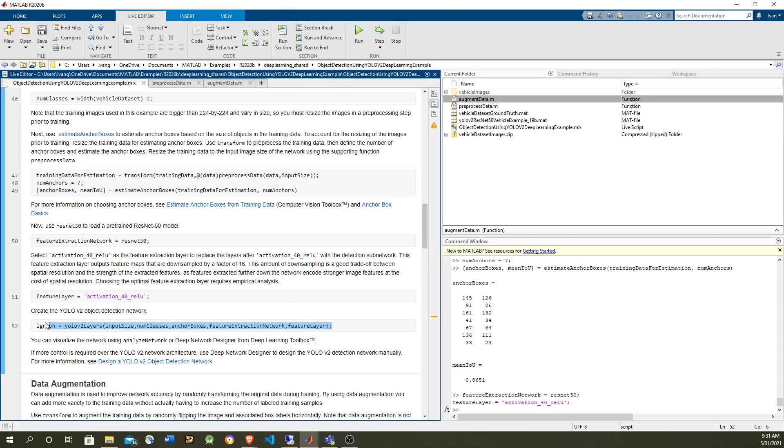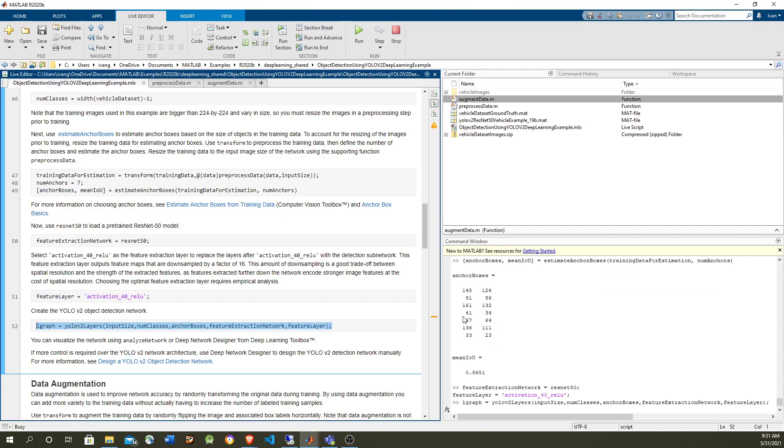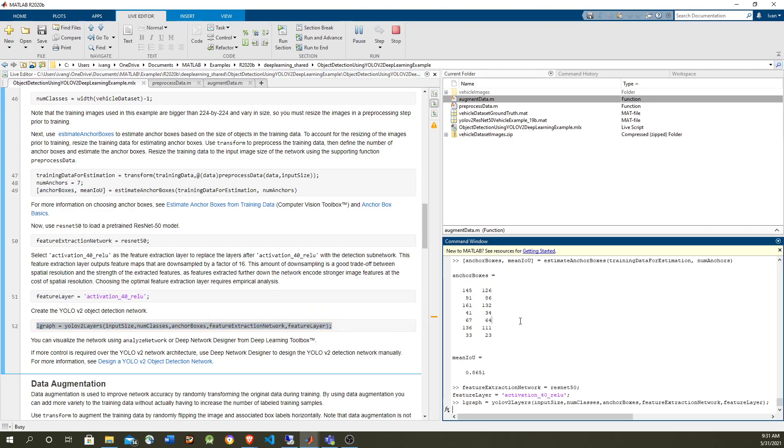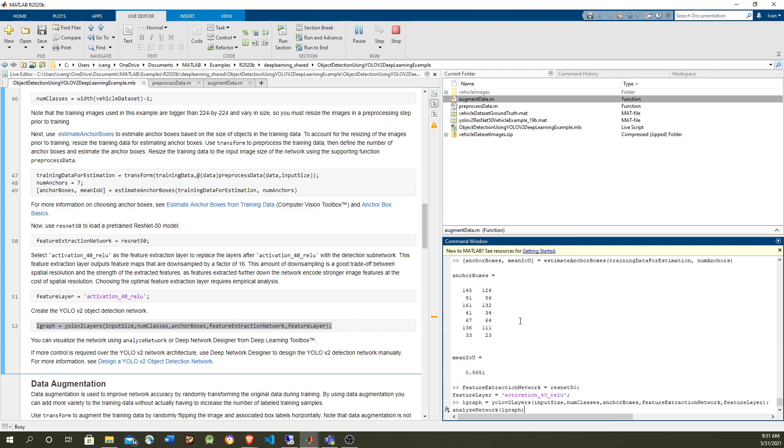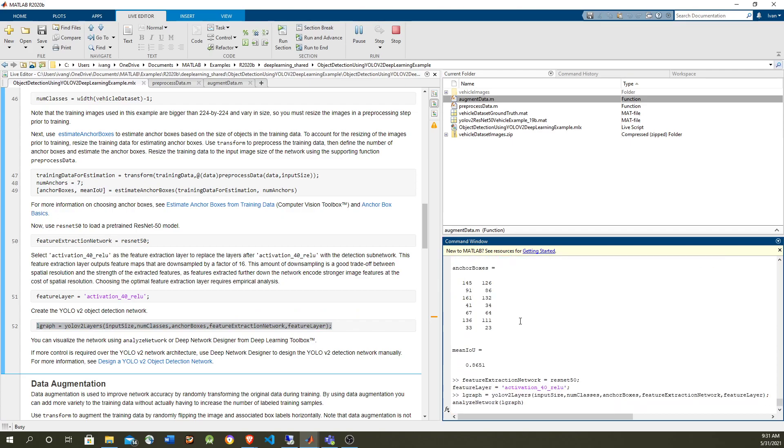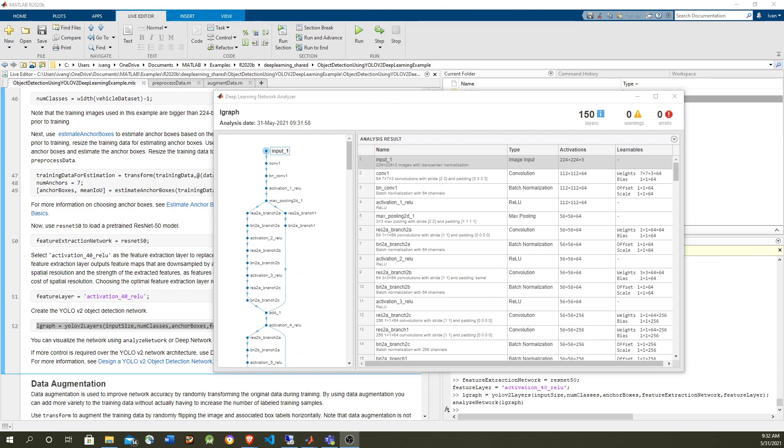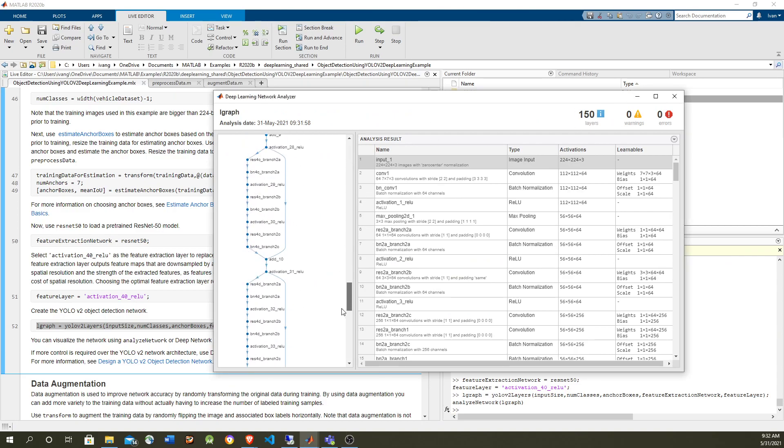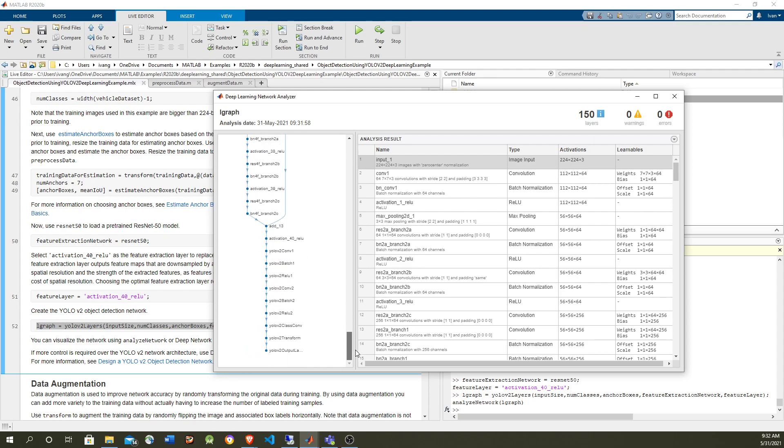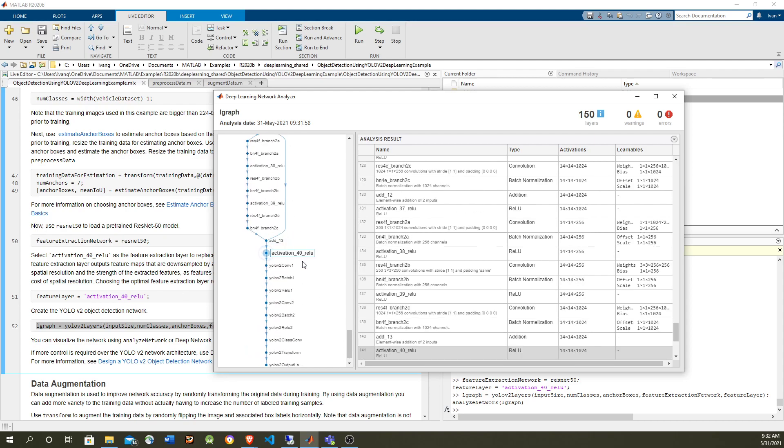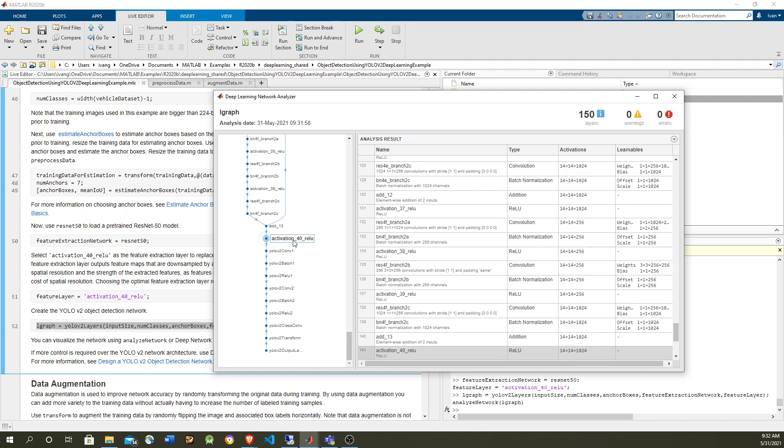Let's run the command and let's take a look at how the network looks. As in the other video we're slicing in the same place which is activation 40 RELU which is over here. But notice that after the slicing point the region-based convolution was much more complicated.